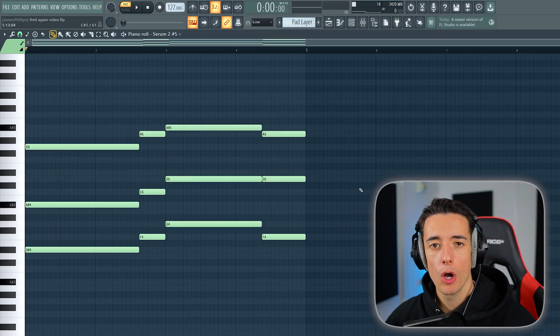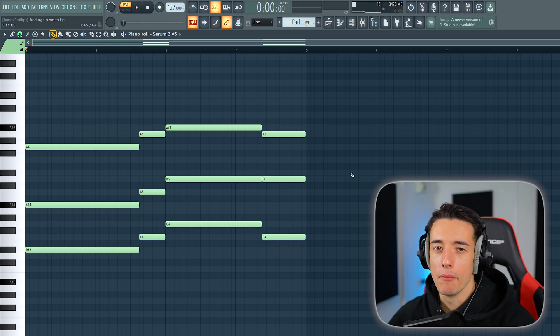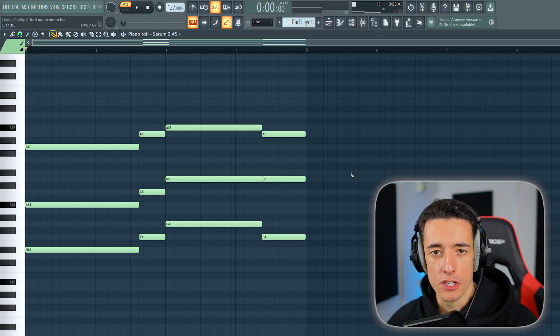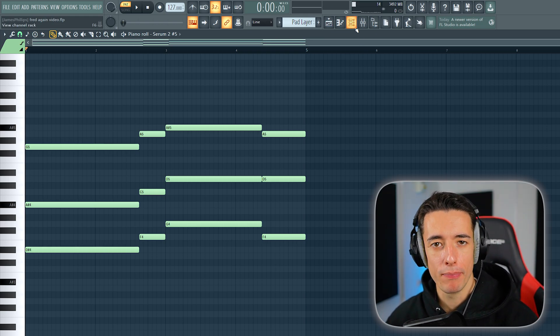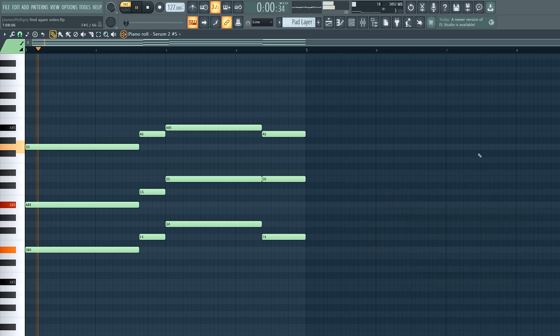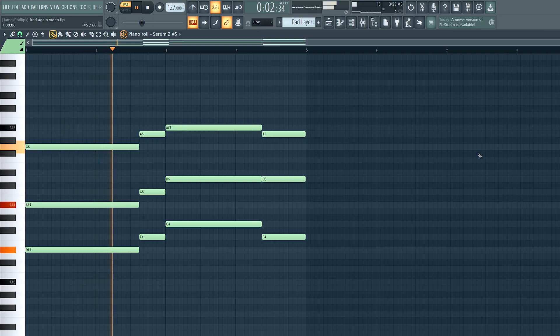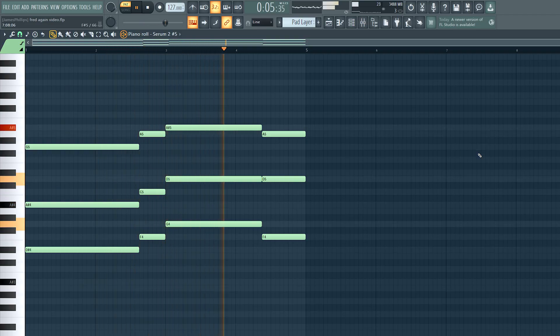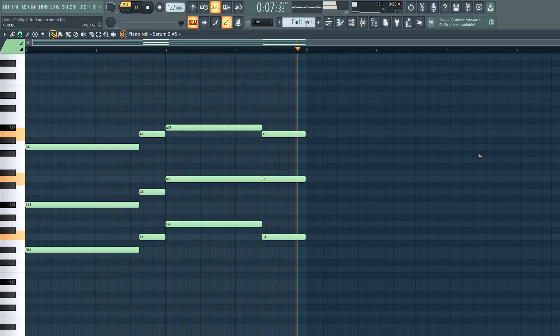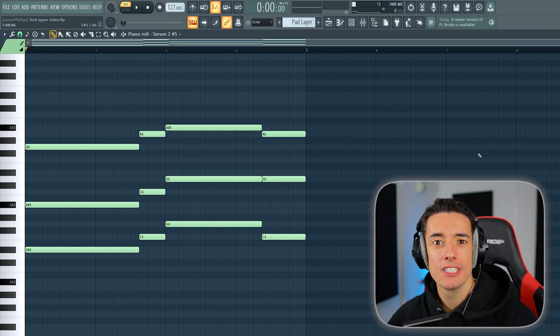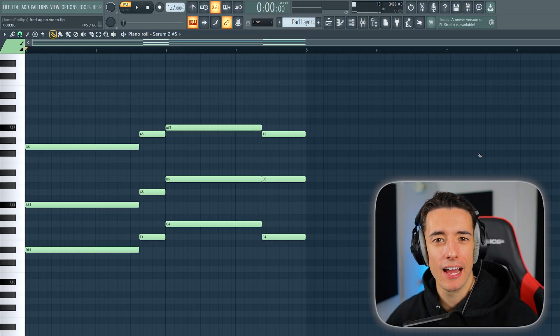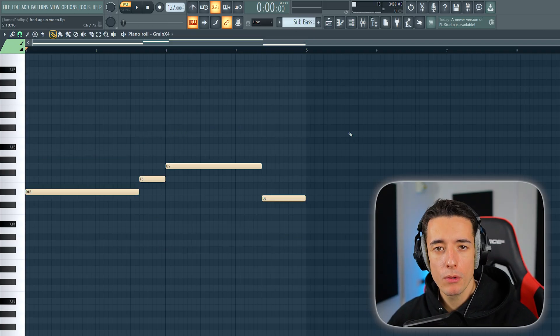We're then going to copy these chords and paste them into a new pattern where we'll be using any form of pad sound. By having multiple layers, the sounds sound bigger and fill out the mix.